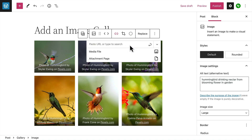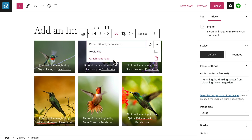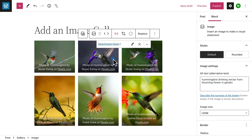Click the link button to change what happens when a visitor clicks this particular image. You can paste a URL to create a link, or link to a published page on your site. Or you can override the default settings for the entire gallery block and display this image as a media file, or on its own attachment page.